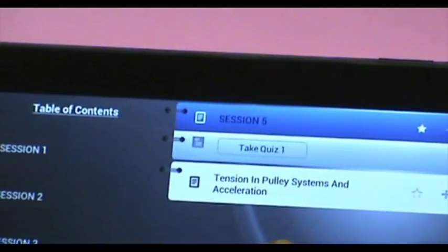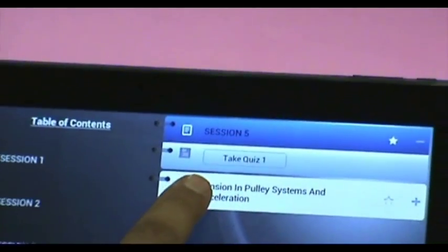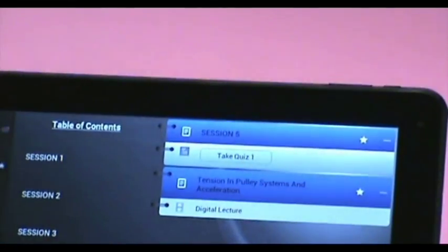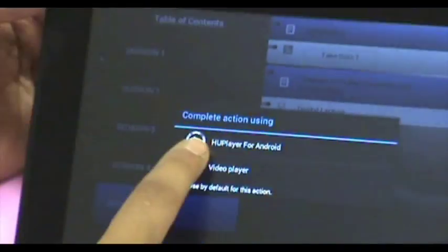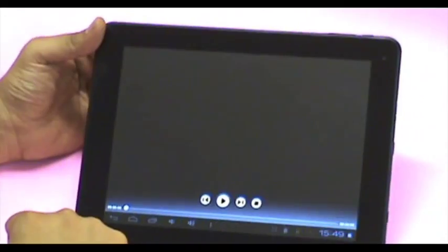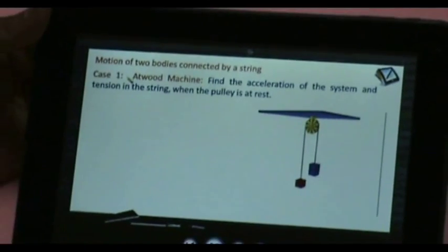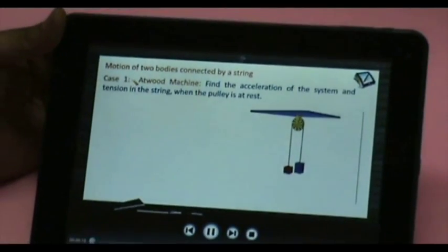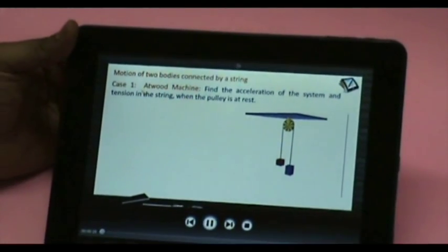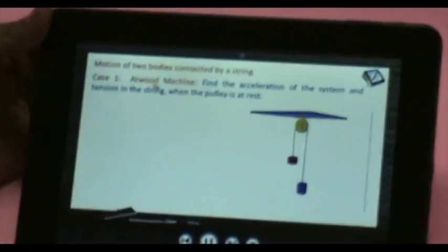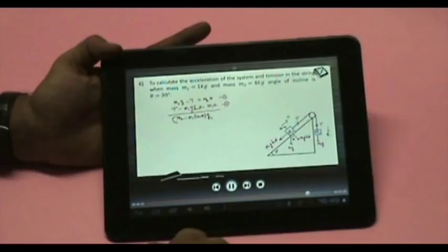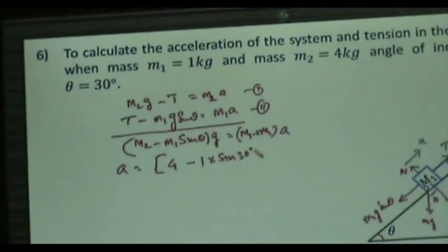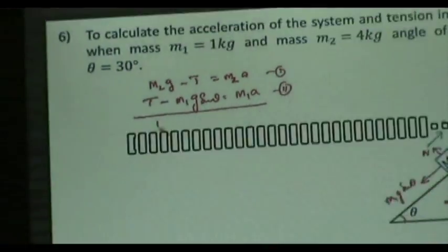Let us see the video lecture by clicking on digital lecture. This is how a lecture begins. Rich animations make it very easy to understand, like this Atwood machine. But the best feature of these lectures are the solved example videos.